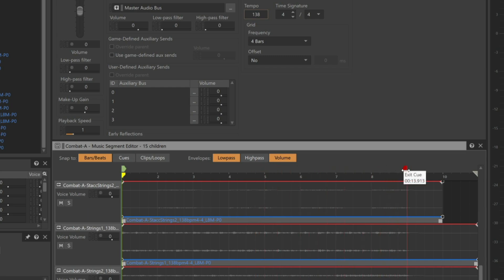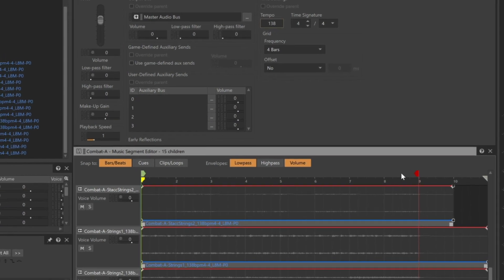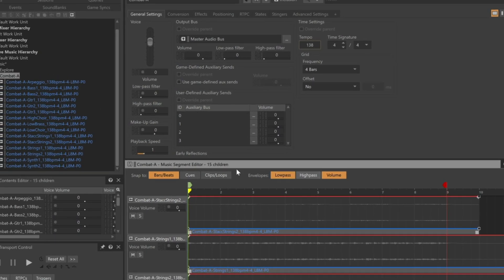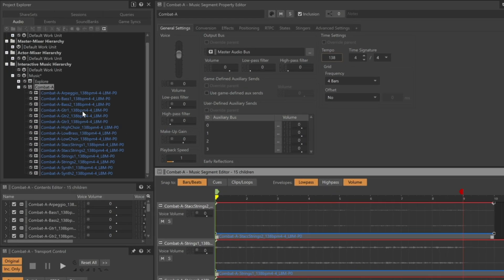When played from the transport, music segments only play one time, but we need this 8-bar music segment to loop continuously. To do this, we'll place the Combat A music segment within a Music Playlist container and configure that container to infinitely loop.